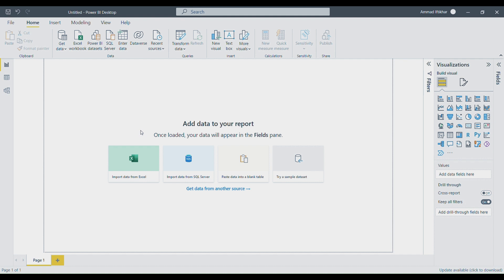Today we will discuss, as the first step, how to load data from Excel, because 80 to 90 percent of data in industries and organizations is in Excel format. We will learn how to load this data from Excel and, once loaded, how to check if the data is correct — if there are errors that need to be removed. Then we will perform different functions and discuss different visualization techniques.